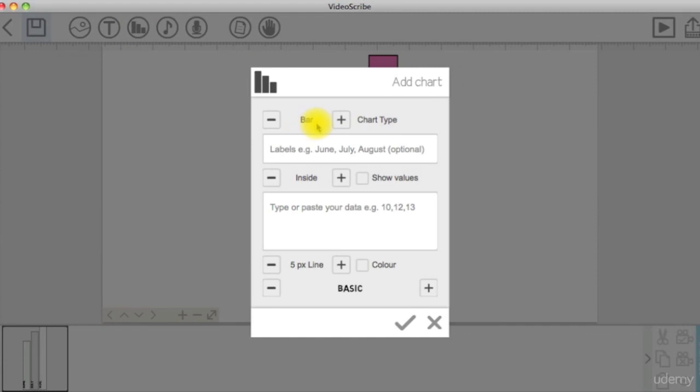You can choose between bar, pie, or line. You can then enter the labels separated with commas. This is optional.